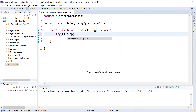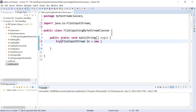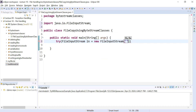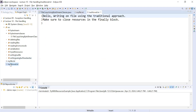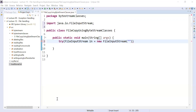Let me create an object of FileInputStream. The object 'in' is equal to new FileInputStream, and here you will write the name of the file from which you will copy the data. We have two files: myfile.txt and traditional.txt. I will copy the data from myfile.txt to traditional.txt. So the file name here is myfile.txt.